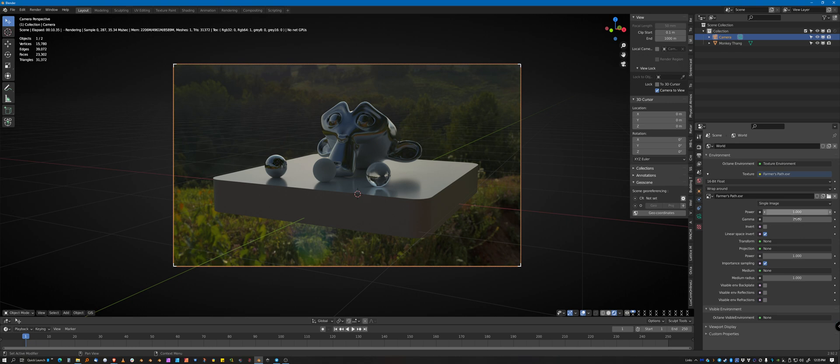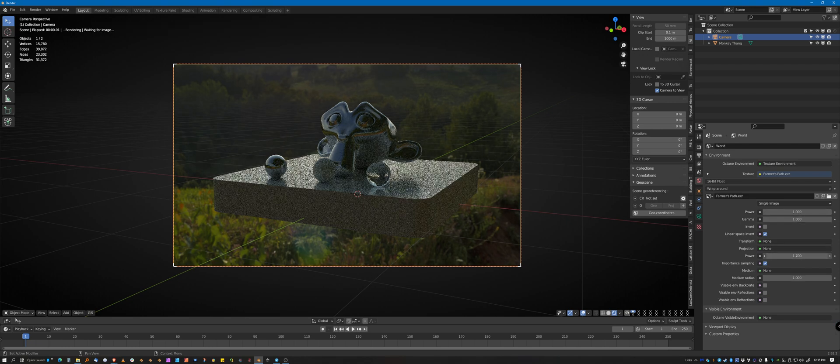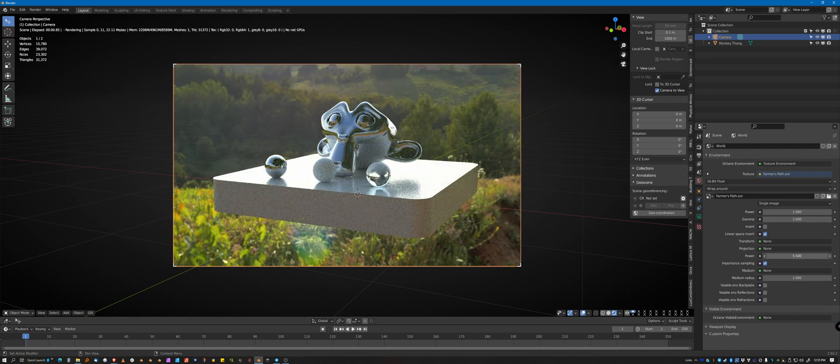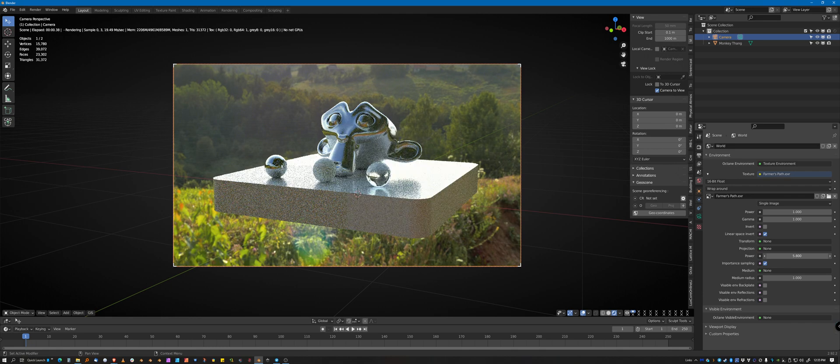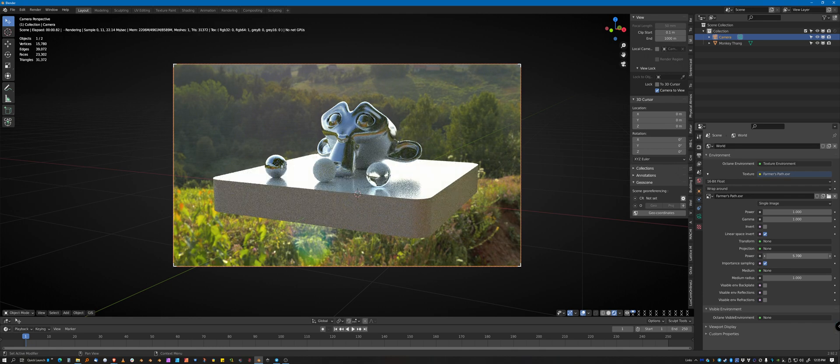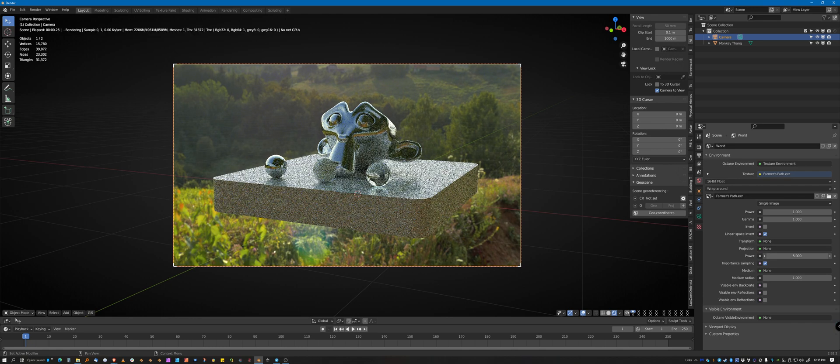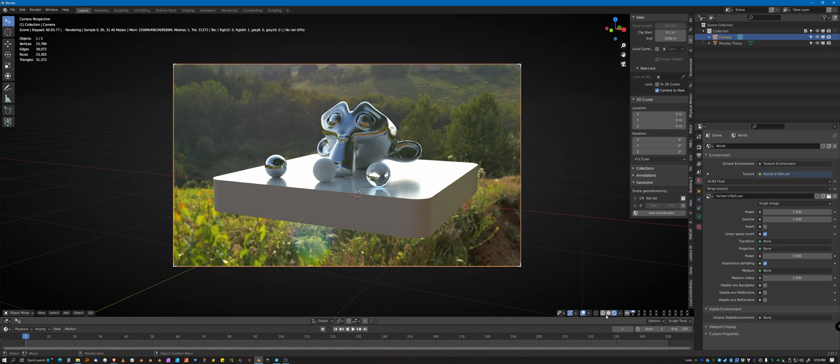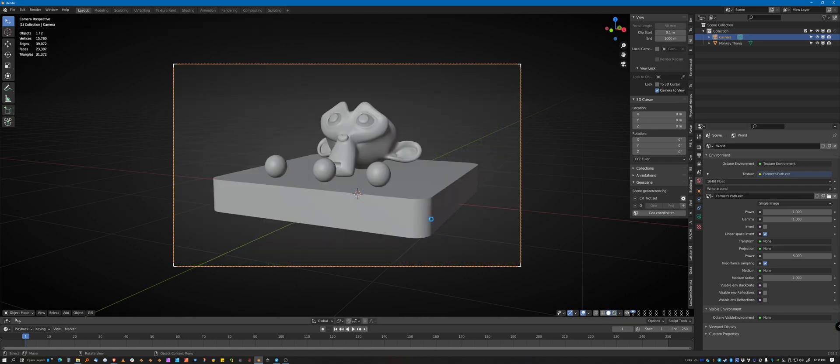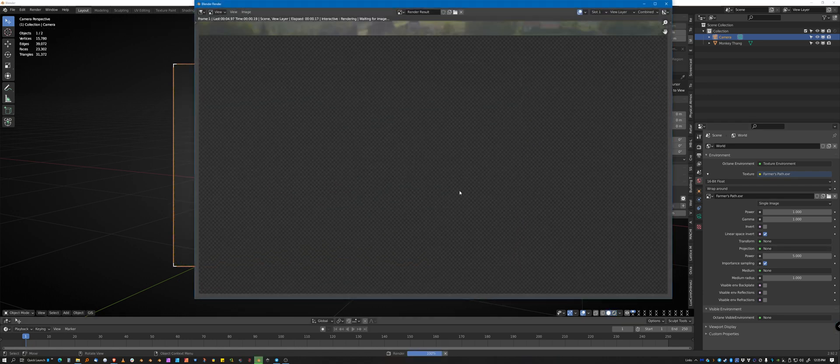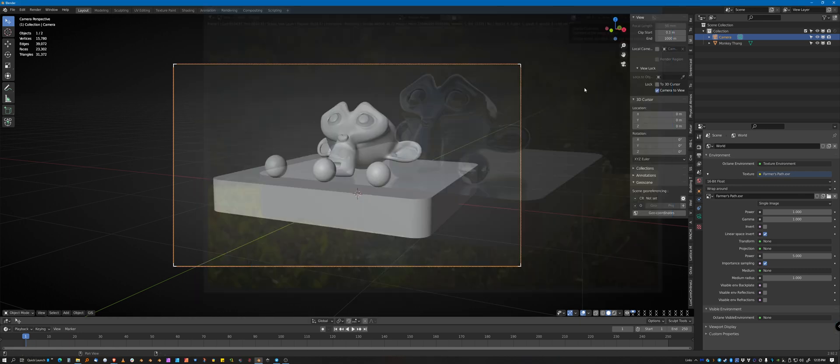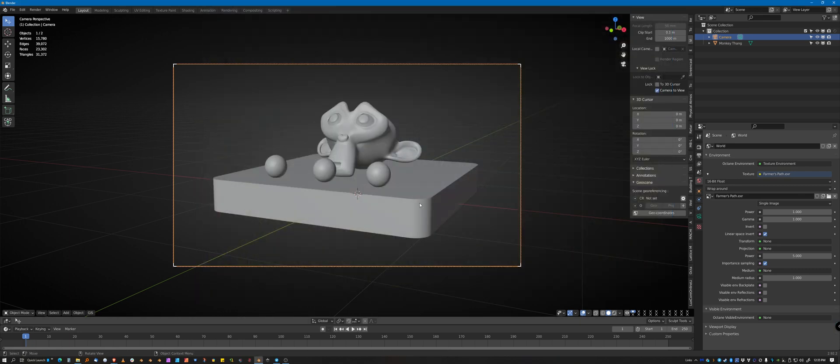But you can turn the power up on this setting down here under the projection. So that's pretty much the basics of how to set up an HDR.